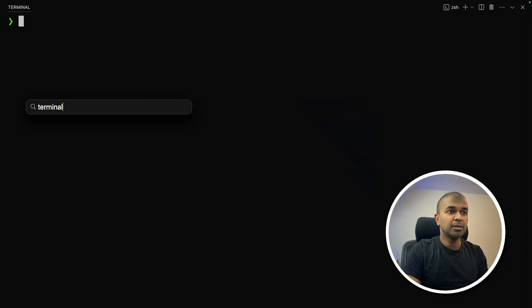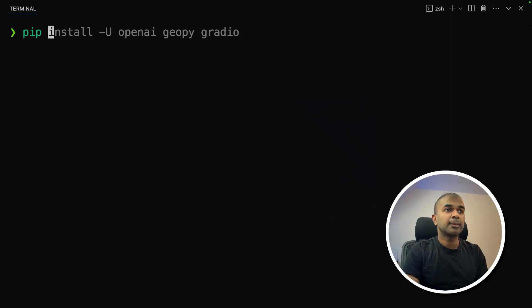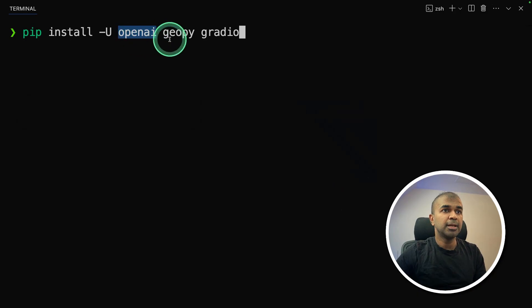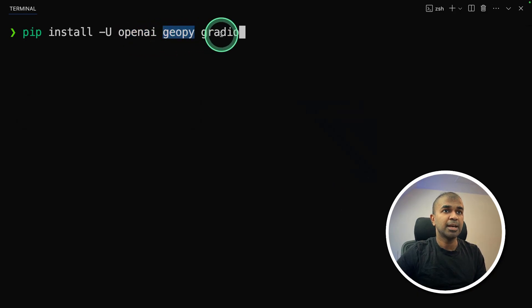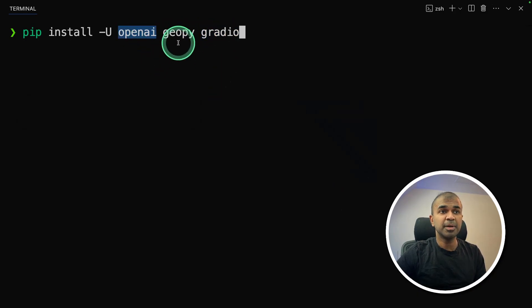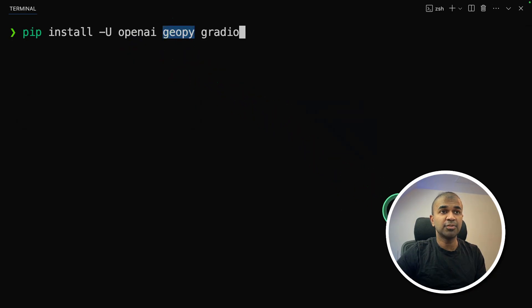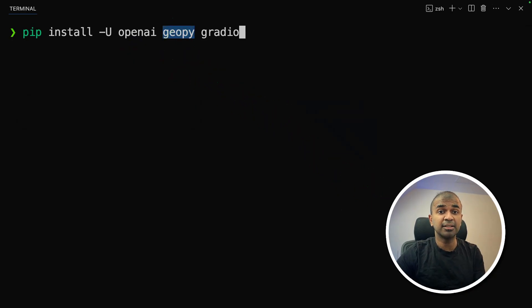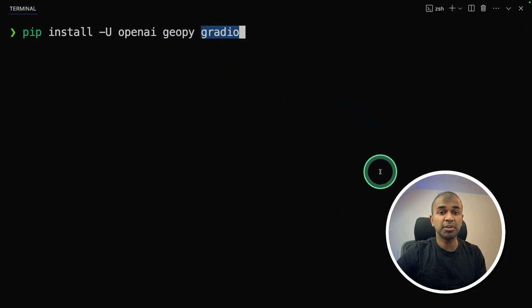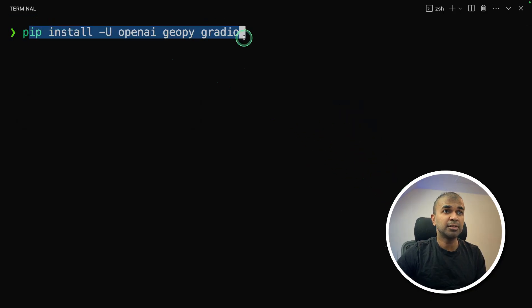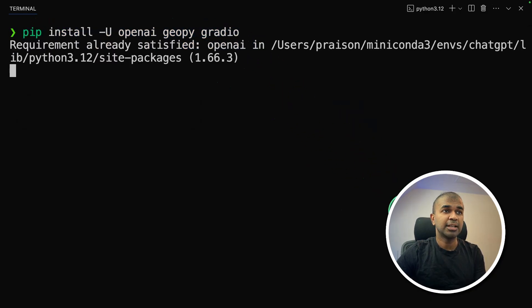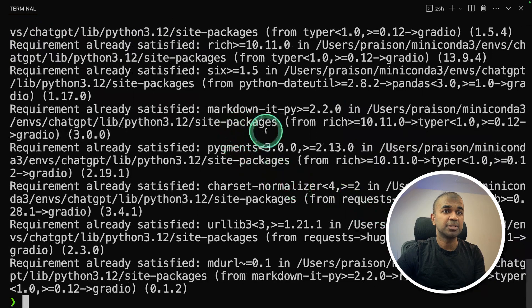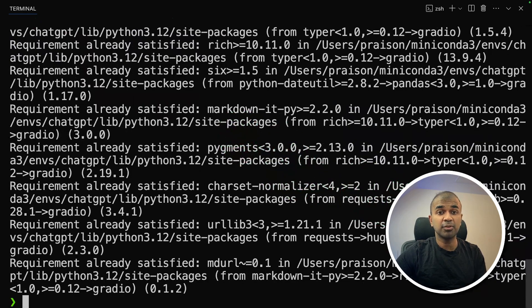First, in your terminal, which you can find that from your computer, there pip install OpenAI, geopie and gradio. OpenAI is the main package. Geopie is for creating a custom tool and integrating that with the chatbot. Gradio is for user interface. So after running this, just click enter. Now it's installing all the required packages. As a basic requirement, you need Python to be installed in your computer.